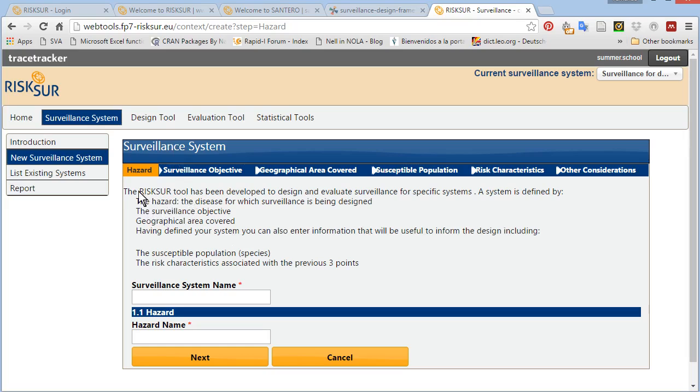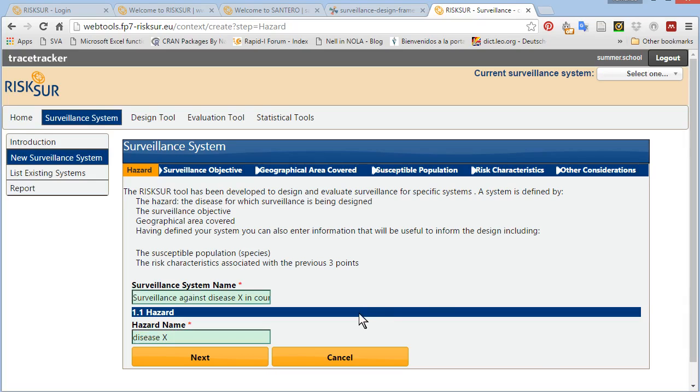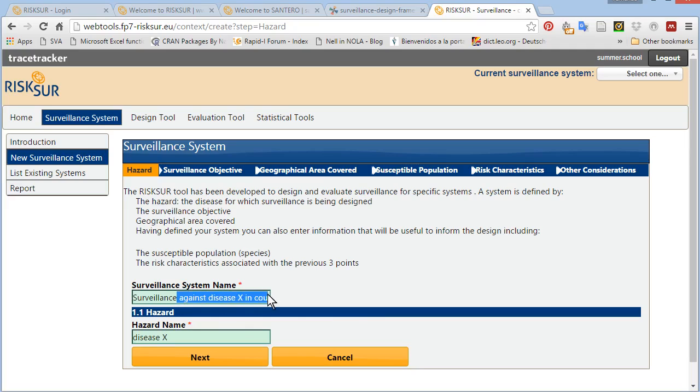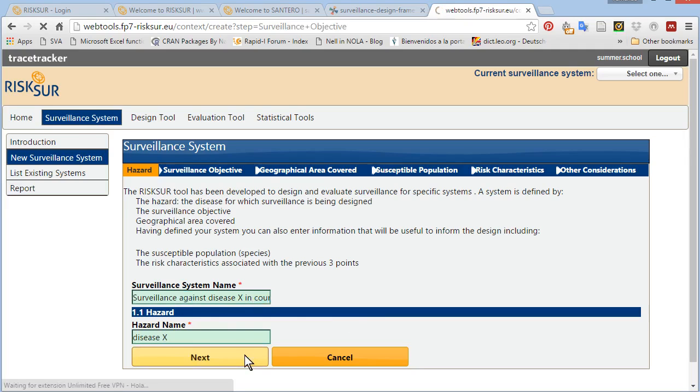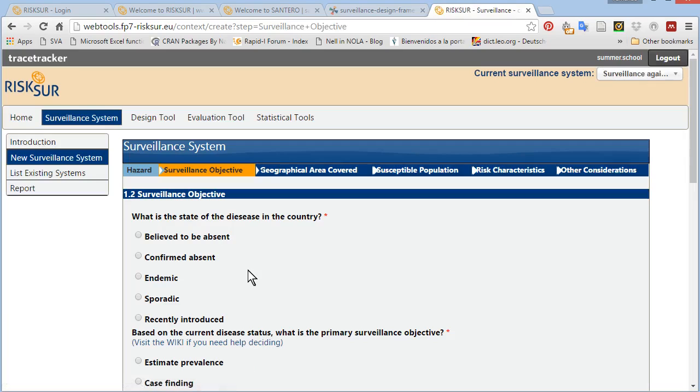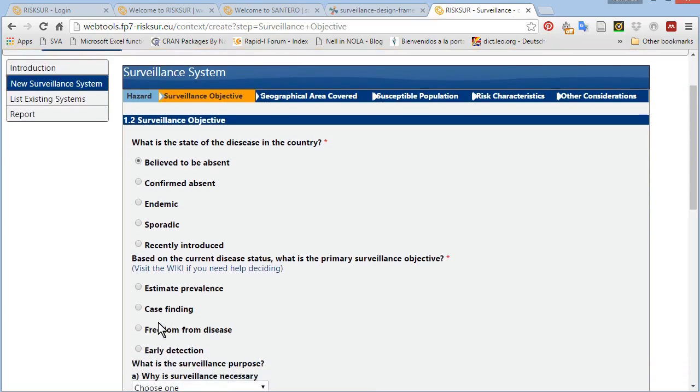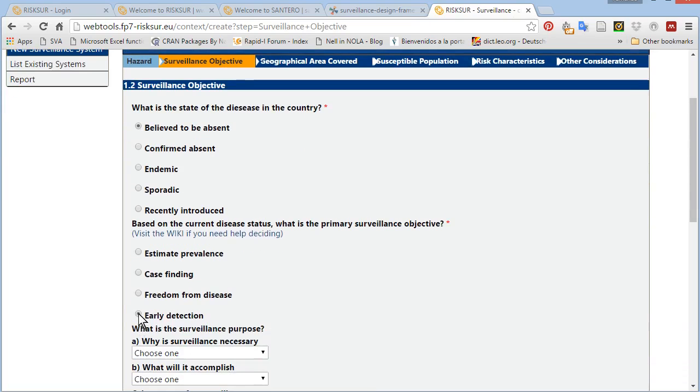You can create a new surveillance system. I will create one for this video. And for demonstration purposes, I will provide only the mandatory information. Pick a name that will help you identify the surveillance system later. Define the state of the disease in the country and the surveillance objective.